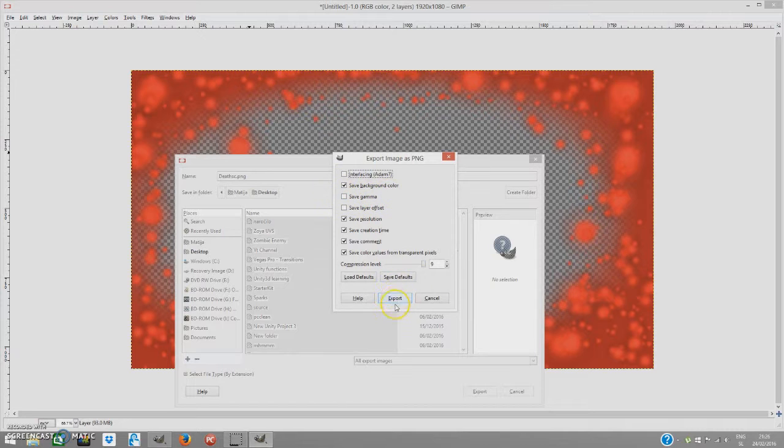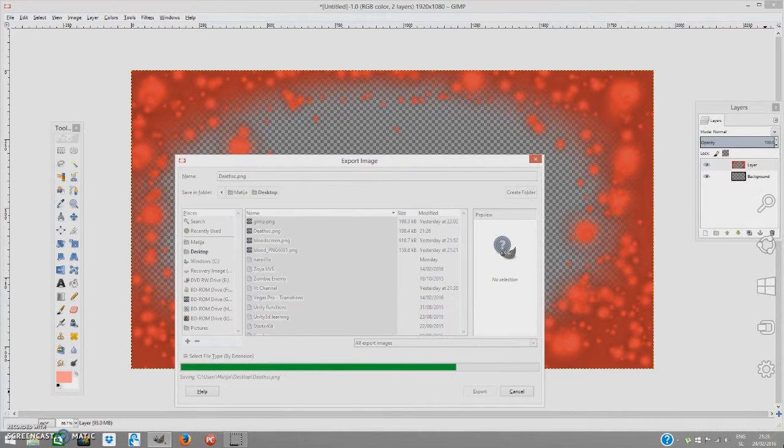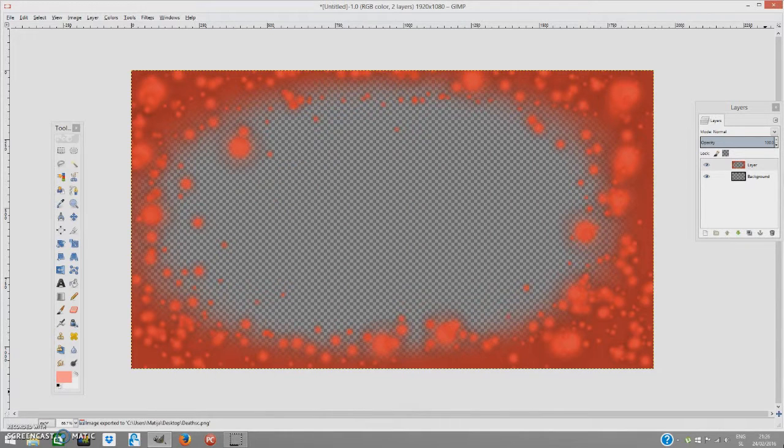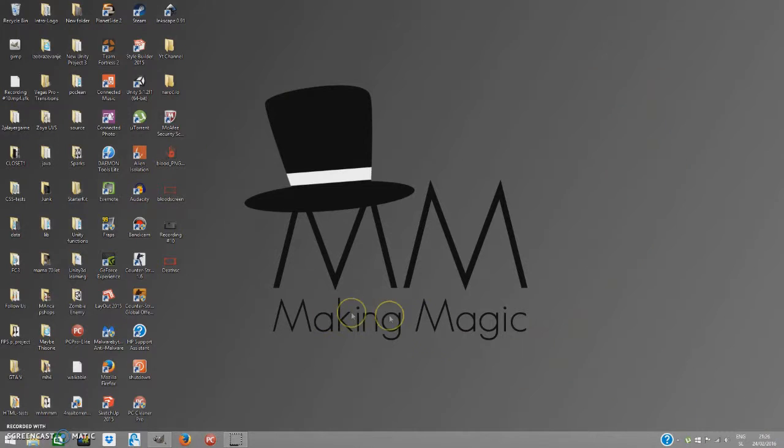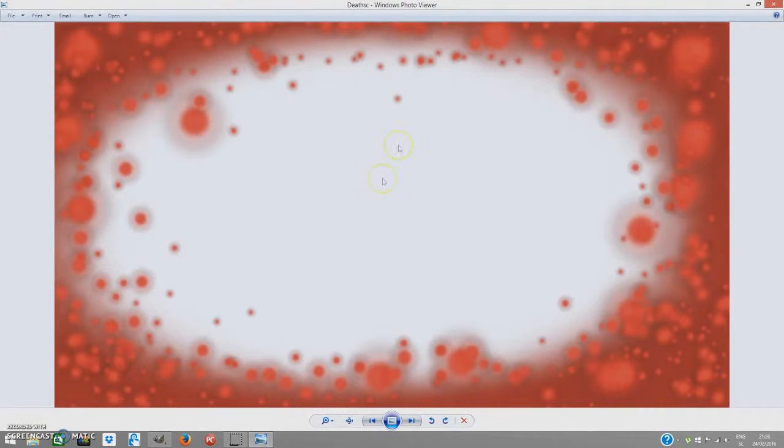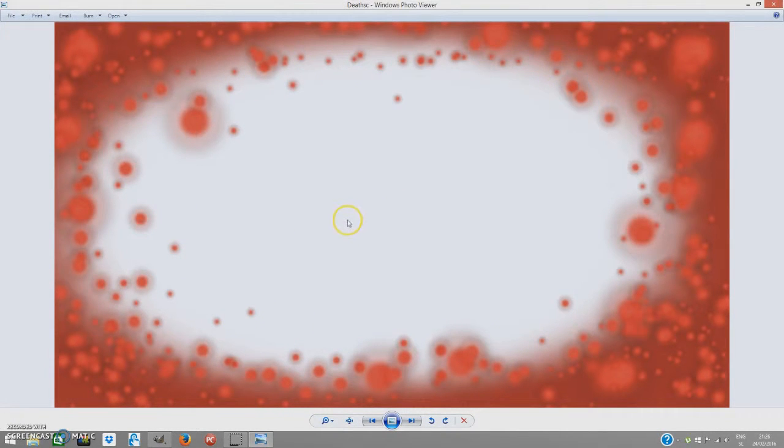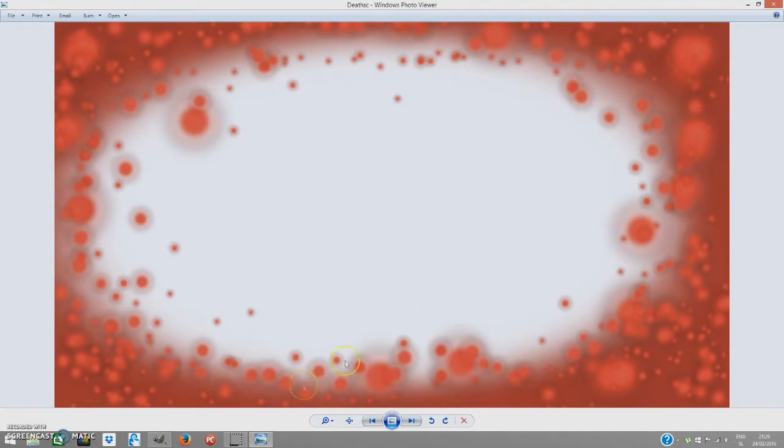Leave it with the default settings. Export. And now if I go to my desktop and double-click my death screen, as you can see, you get this. I think it's a quite well-looking death screen. It's very basic, but it's OK.